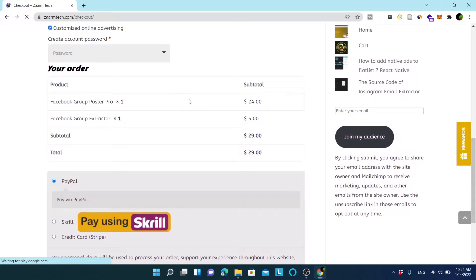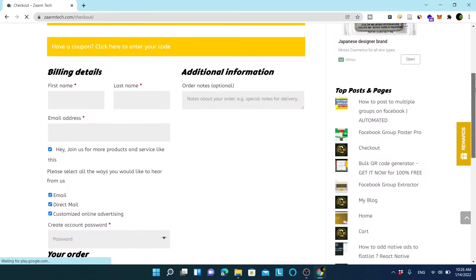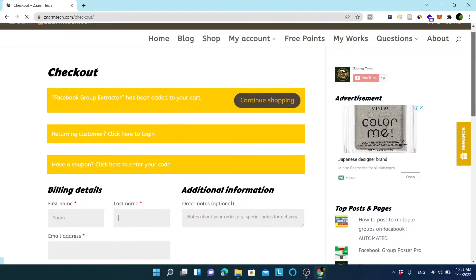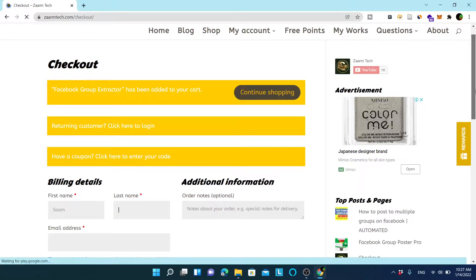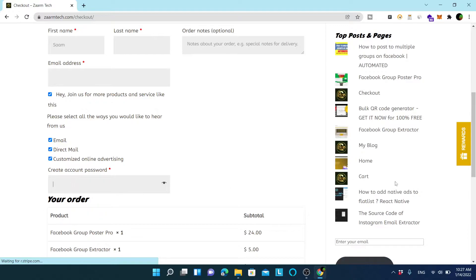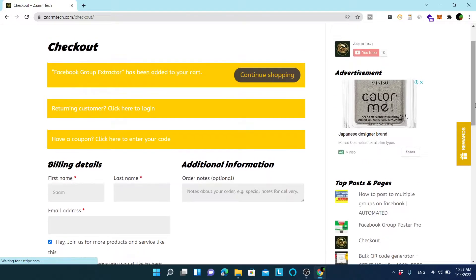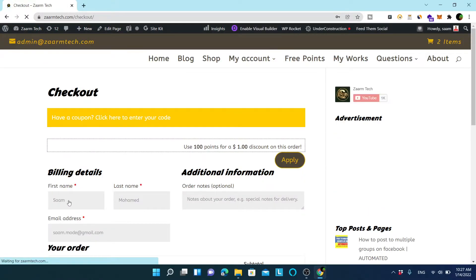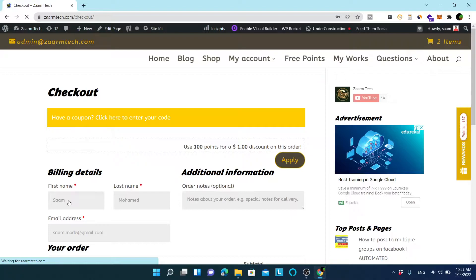Now I have these two items in my cart. The next thing is to enter my details. If you already have an account you can log in; if not, you can just enter your email and create your account with a password. In my case I already have an account, so I will click login and enter my details. I have 100 points, so I can get a one dollar discount.